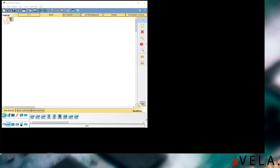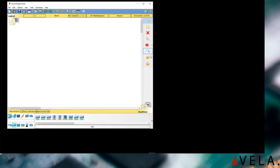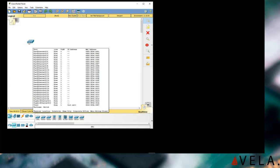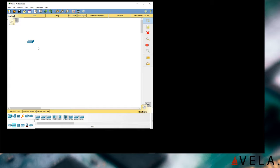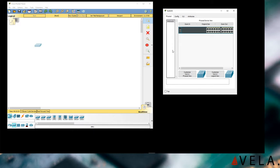Hey guys, good evening. I've had so much technical difficulties getting this started, but let me get started with the Cisco Packet Tracer tutorial. I'm going to show you how to get started with using a switch and the Cisco command line interface. So if you're going to get your CCNA or start with your CCENT, this is probably the video you want to be watching. I'm dragging out a switch right here.